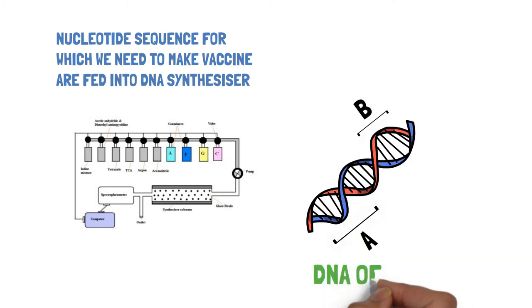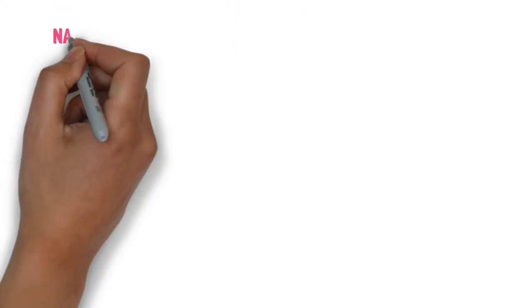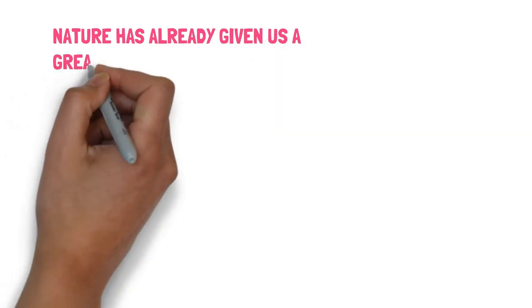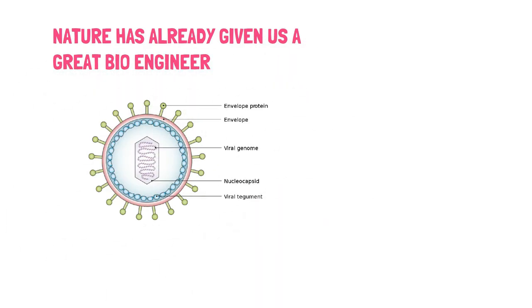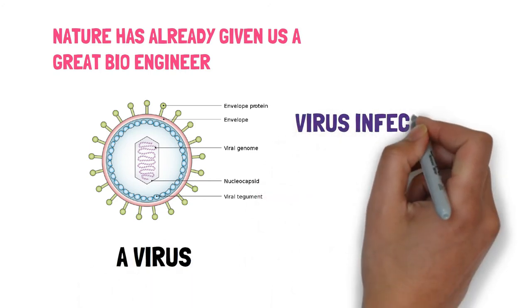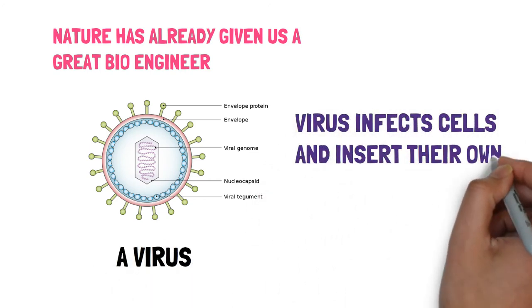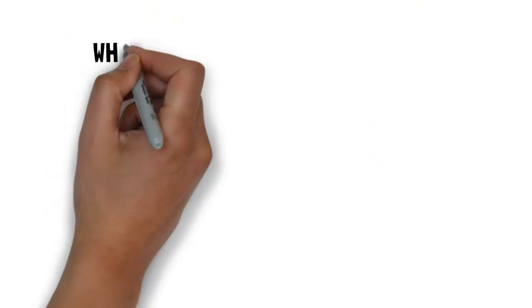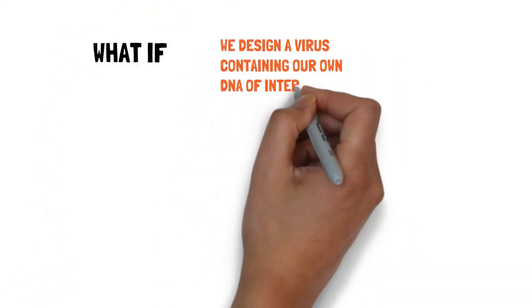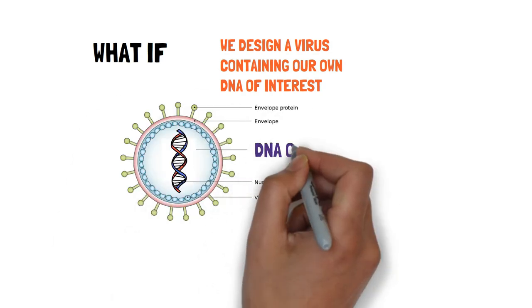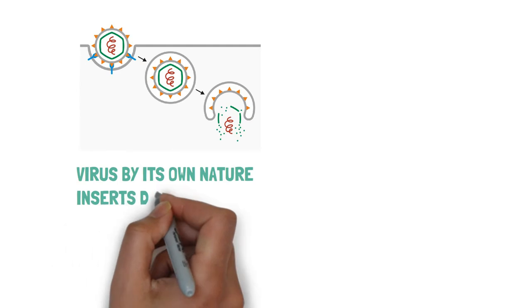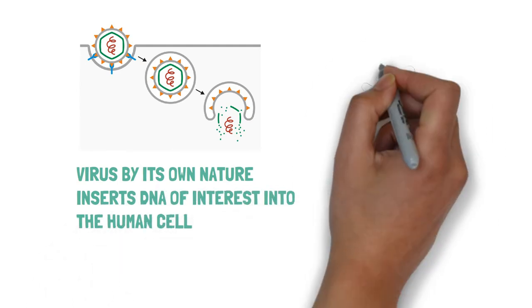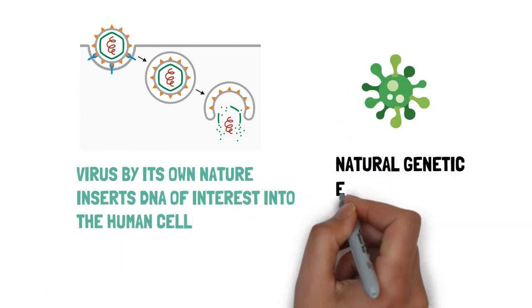But how to inject this DNA into a human cell? Actually, nature has already given us a great bioengineer, which is a virus. A virus infects cells and inserts their own DNA into the host cell. What if we design a virus containing our own DNA of interest and by the nature of a virus, it infects the host cell and inserts our DNA of interest into it.